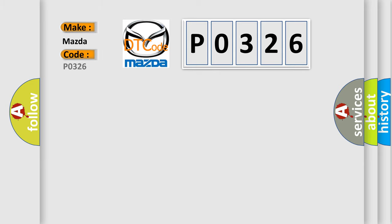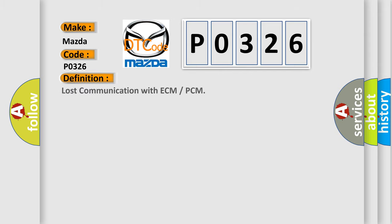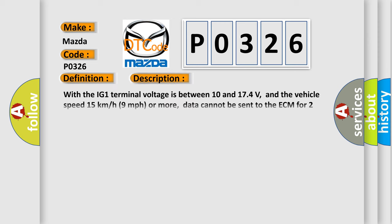Mazda car manufacturers? The basic definition is Lost communication with ECM or PCM. And now this is a short description of this DTC code.